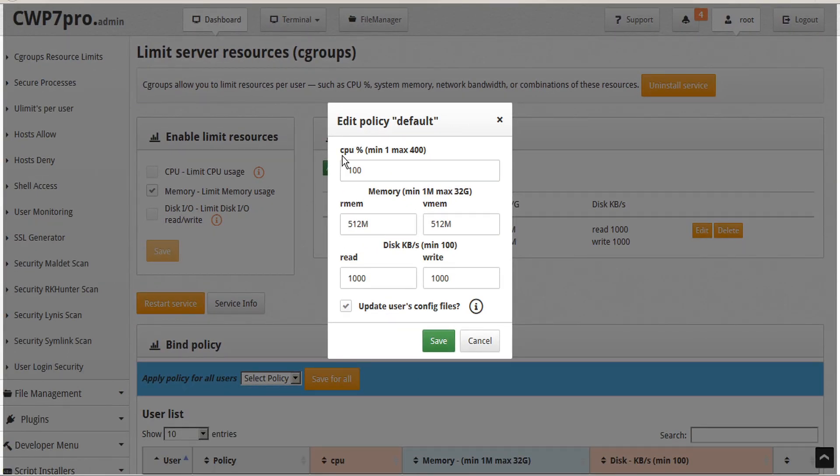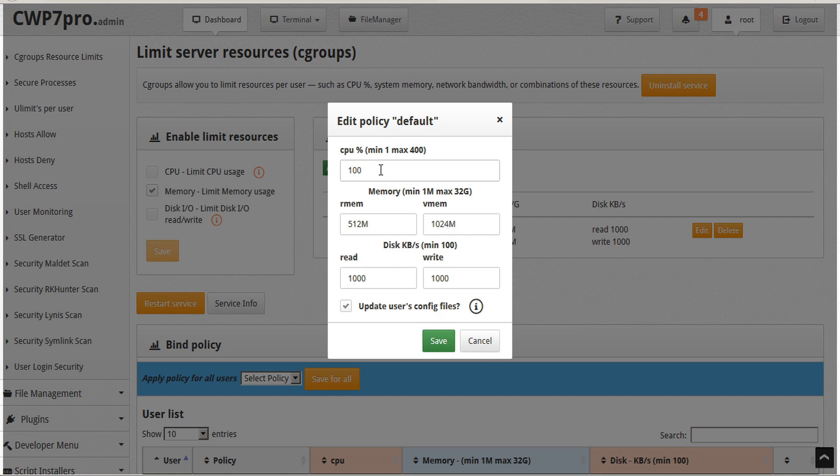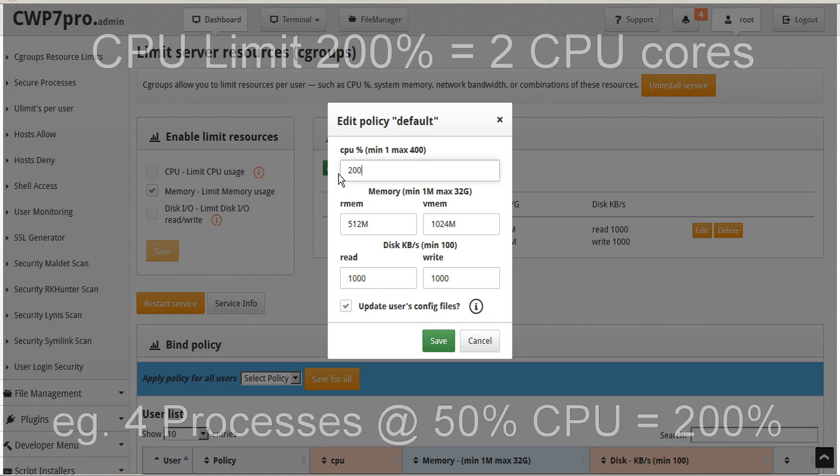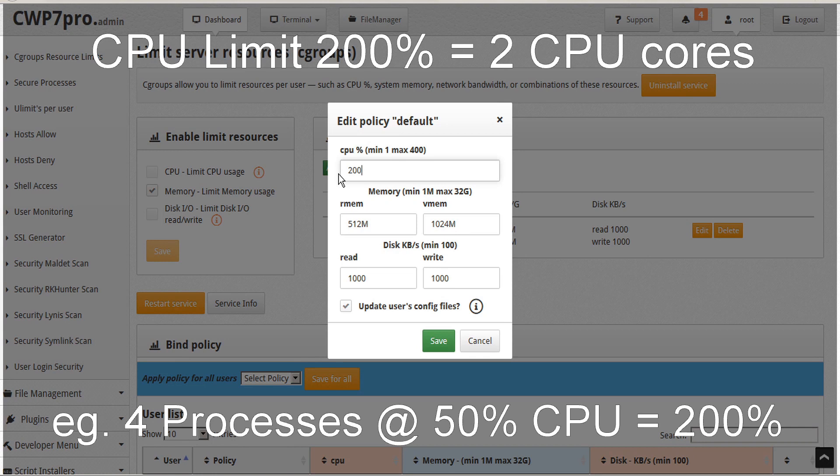We have the options to either edit this policy template to use as our default. The first setting is CPU percentage, minimum 1, maximum 400. In this case, the default is set to 100%. The limit of 100% represents one CPU core fully used, with all user processes sharing the same limit. For example, two processes will have the CPU power of 50% each. If we set this to 200%, we could run four processes at 50% each, totaling 200%, the equivalent of two CPU cores.